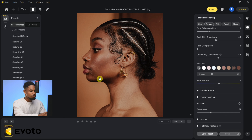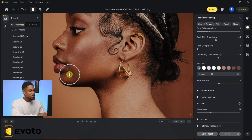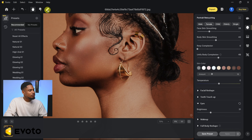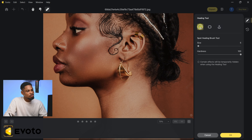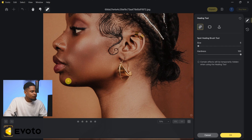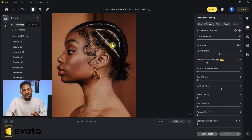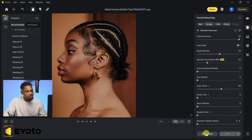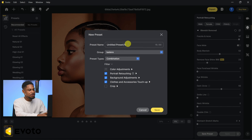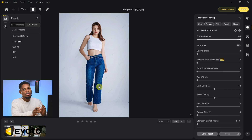Zooming in I can see some remaining blemishes, so I'll pick up the Healing Tool, select the Spot Healing Brush, and brush over those blemishes to remove them. Click OK. This is the before and the after — wow, this is amazing! You can also save your preset and apply it to other images — click 'Save Preset,' name it, and click Save.